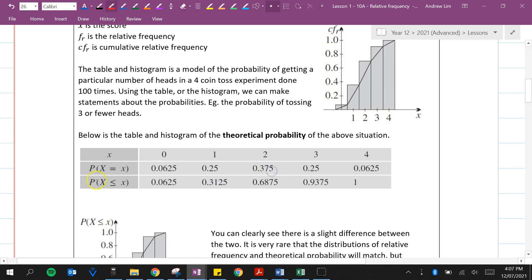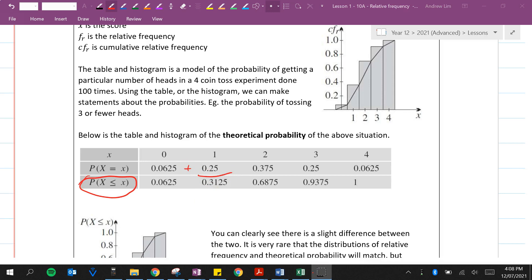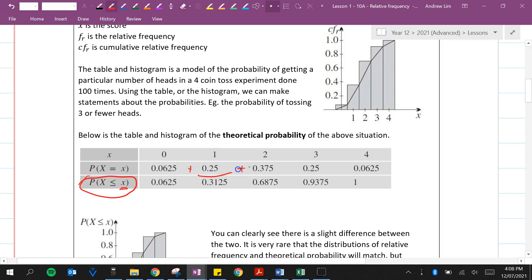Below that is our cumulative frequency. When we add the first two probabilities we get 0.3125 — the probability that the random variable is less than or equal to 1, meaning it must be the probability of zero plus the probability of 1. Adding the first three: 0.0625 plus 0.25 plus 0.375 gives 0.6875, which is the cumulative frequency for less than or equal to 2.